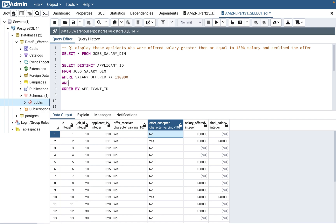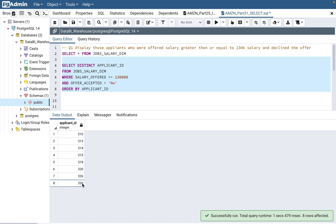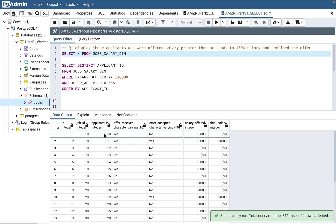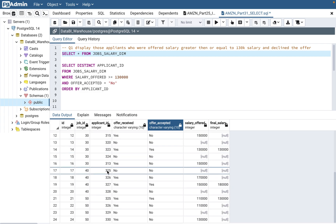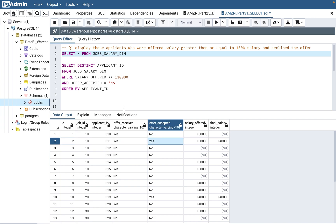Now the answer is still not correct because you're only filtering on salary, not on whether they accepted. If they did not accept the offer, you write AND in the WHERE clause — if you have multiple column filters, use AND. So add: AND offer_accepted = 'No'. When you run this query, you get only 8 applicants. For example, applicant 310 — offer accepted is 'No' — he received an offer of 130,000 and said no, so he should appear. Applicant 311 accepted the offer, so he will not appear.